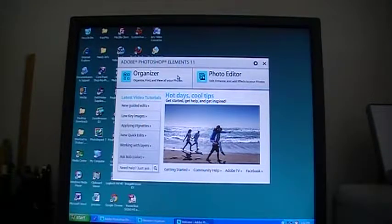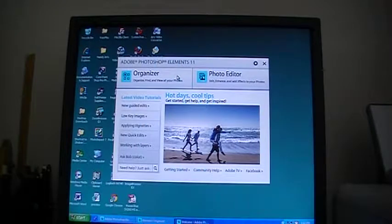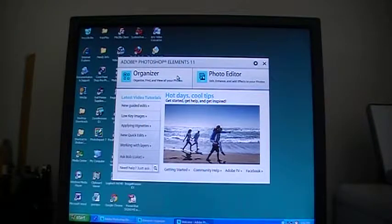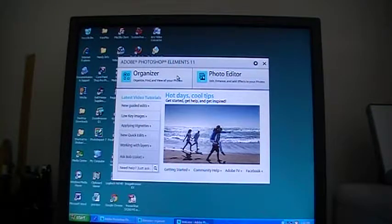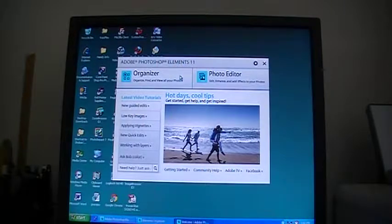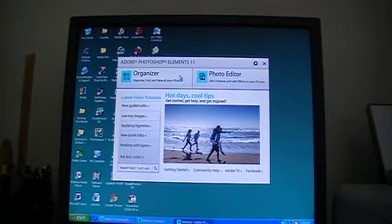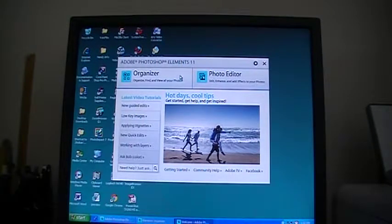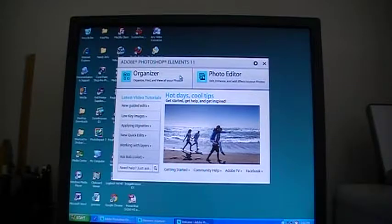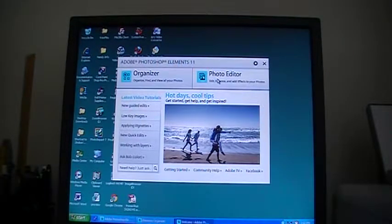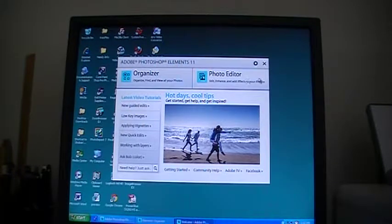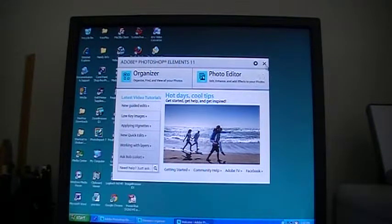But since Adobe has provided the organizer, I will just very briefly show you how to use it, but once again I emphasize I do not use that organizer much. So my introduction to organizer will be really brief. I will concentrate more on the editor. So let's go straight to the organizer.